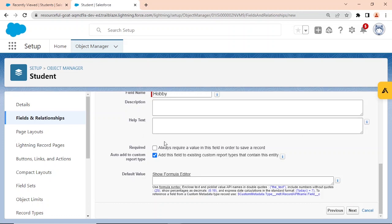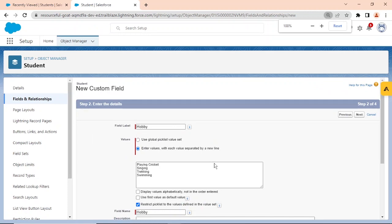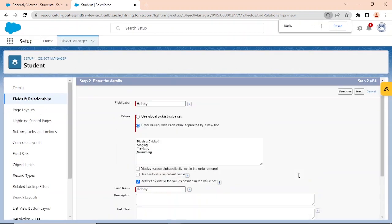There's also a 'required' option if you want to make this field mandatory. And there's a formula editor for dependent picklists — if someone selects one option, this picklist value is automatically selected. But right now we're just creating a simple picklist, so let's click Next.